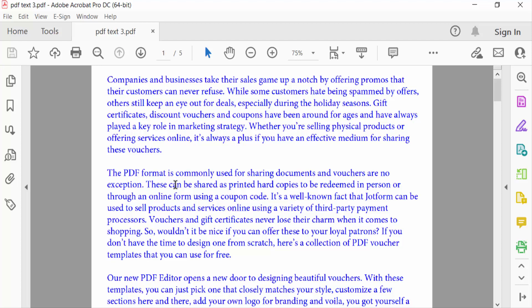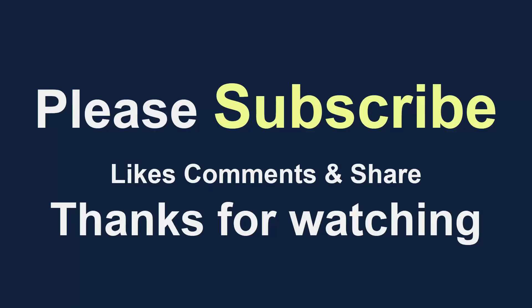I hope you enjoyed this video. Thanks for watching, and don't forget to subscribe to my channel. Thank you.